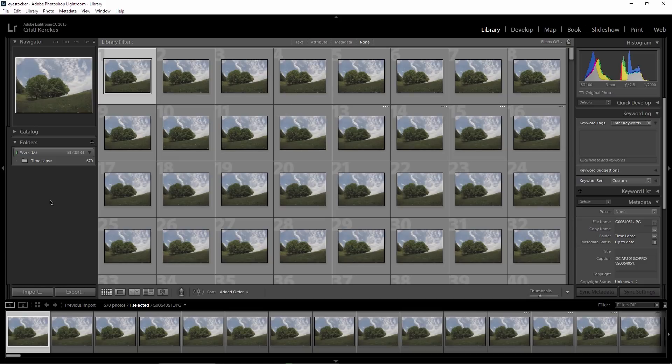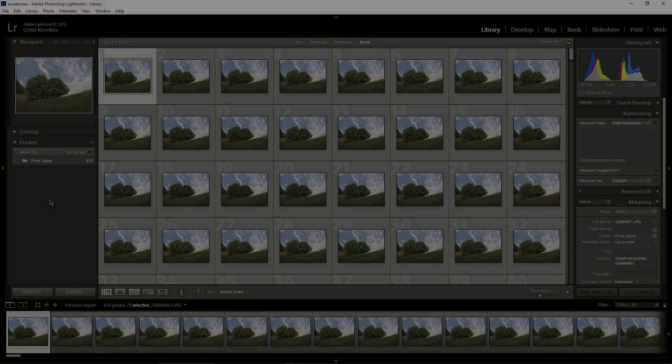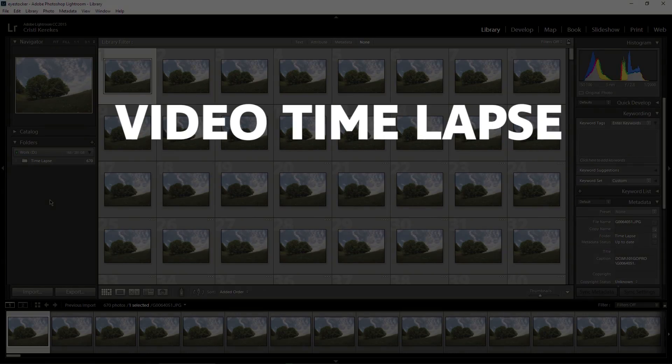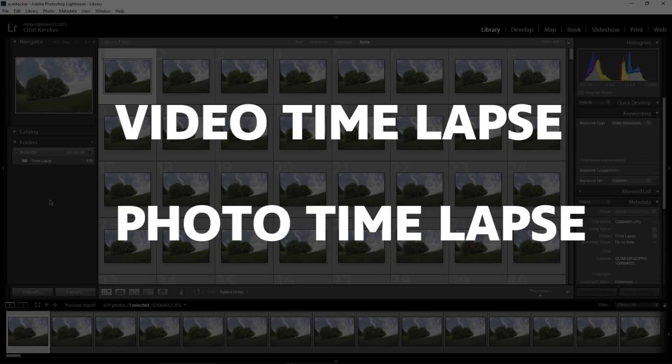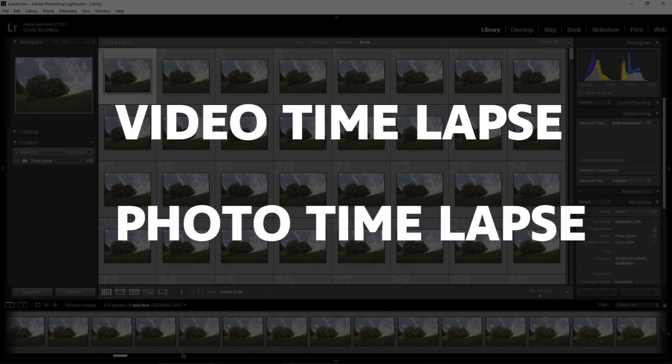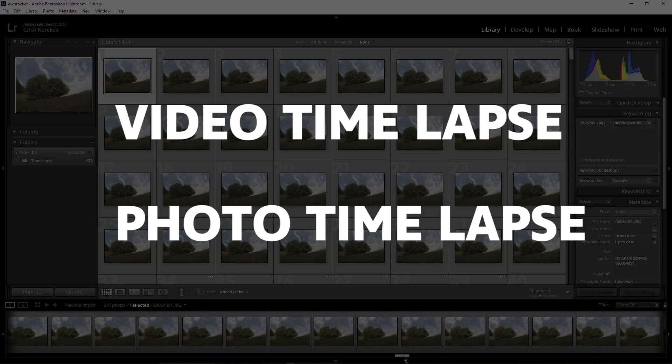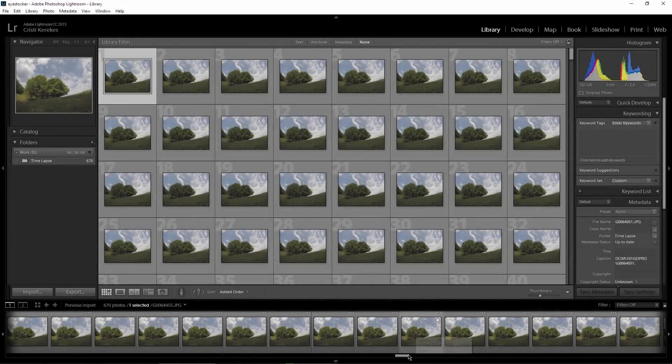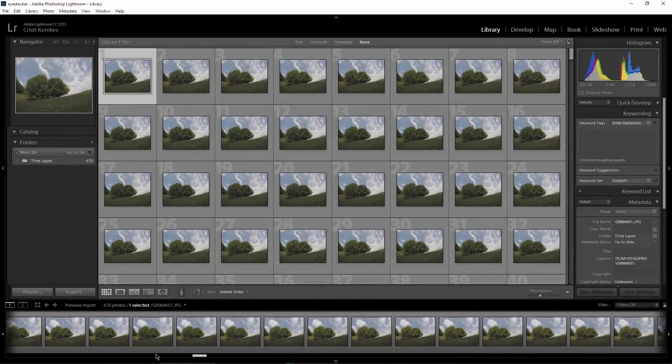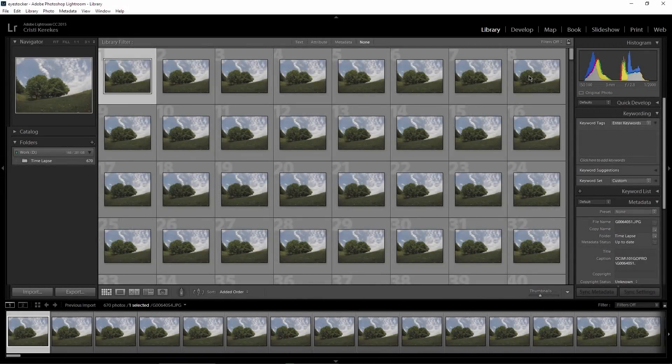As you already know, the GoPro camera has two different timelapse modes. First is the video timelapse mode which in the end creates the final movie for you, and there is also a photo timelapse mode which gives you the opportunity to edit your frames separately and I think this is the best option to do it.